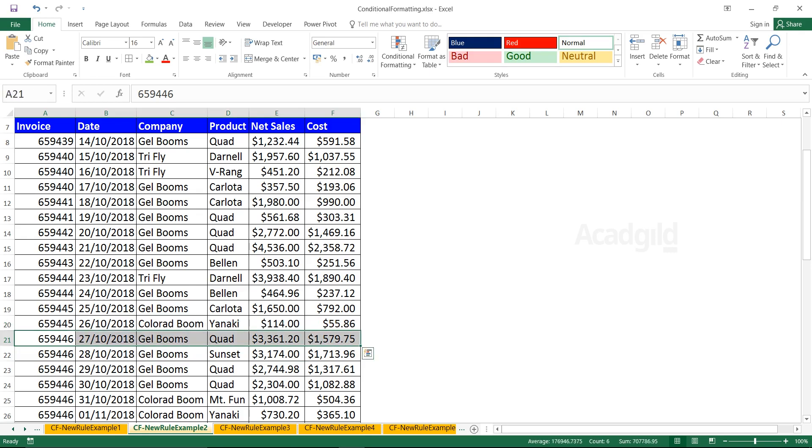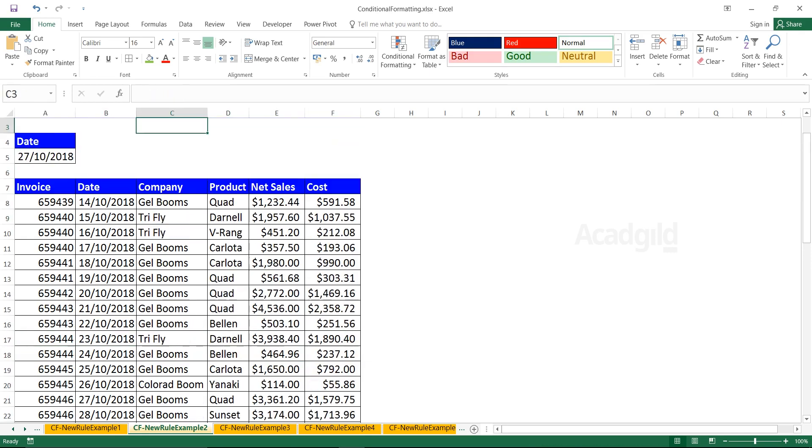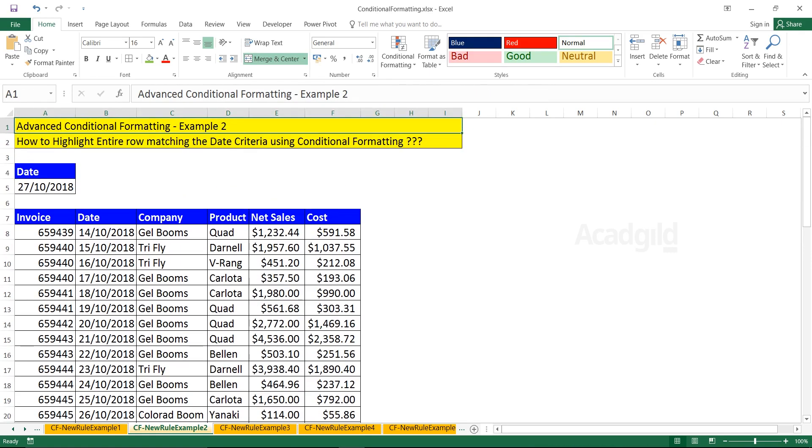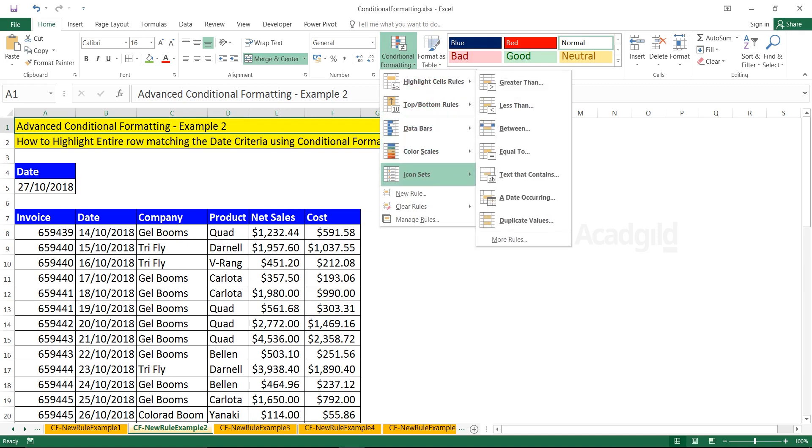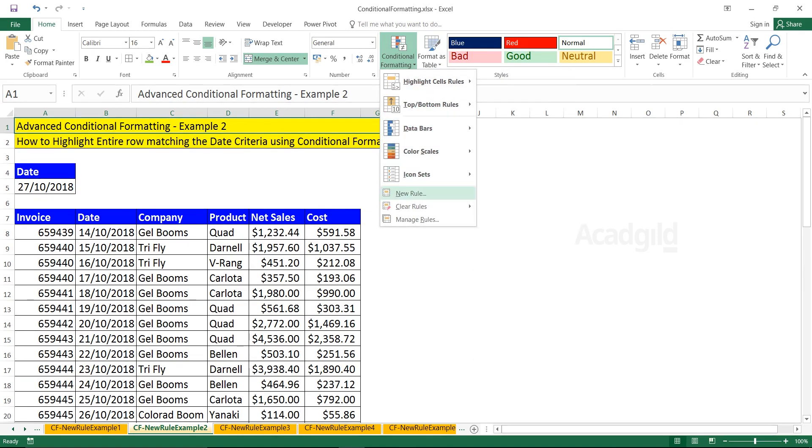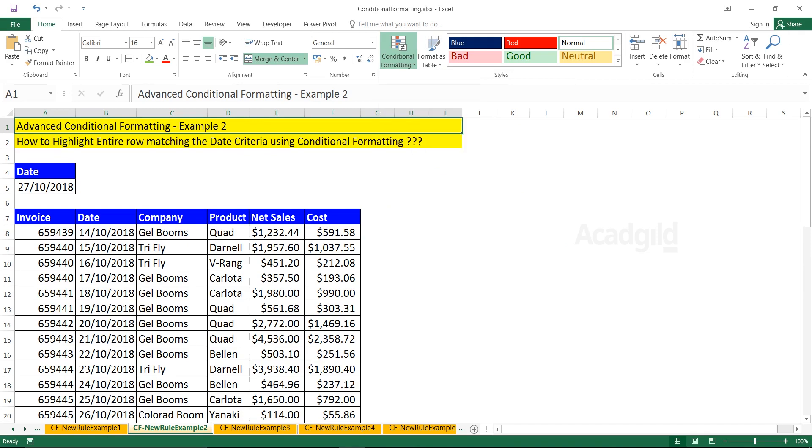This is possible using advanced conditional formatting. Why have I given the name advanced conditional formatting? Because if you go to conditional formatting, you will not find it in the basic examples. You have to define your own rule here.